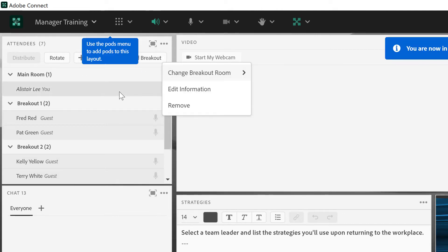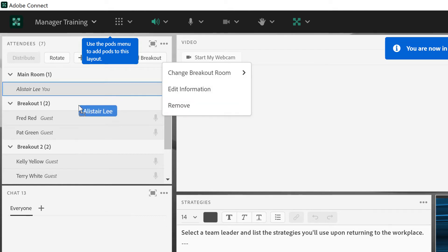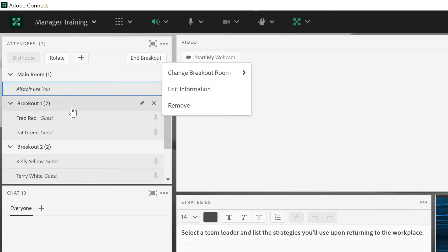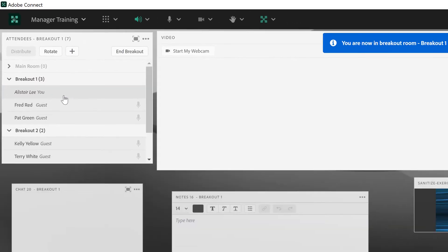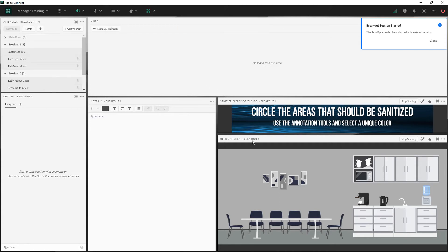And as the host I can navigate from breakout room to breakout room, so I'll go into breakout room one, for example. And you'll see that there's a new instance of each of these pods in breakout room one.